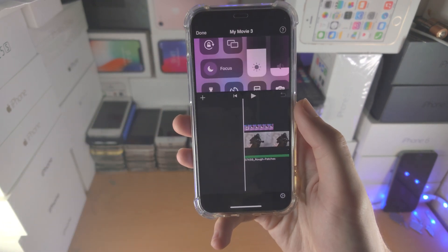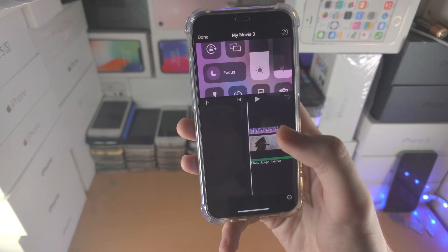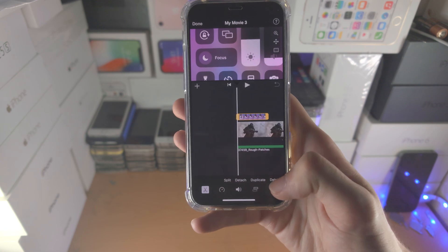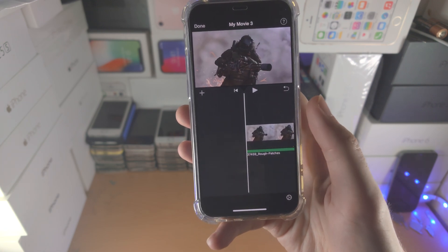So first of all, open up the iMovie app and from here I'm going to delete this clip for an example.